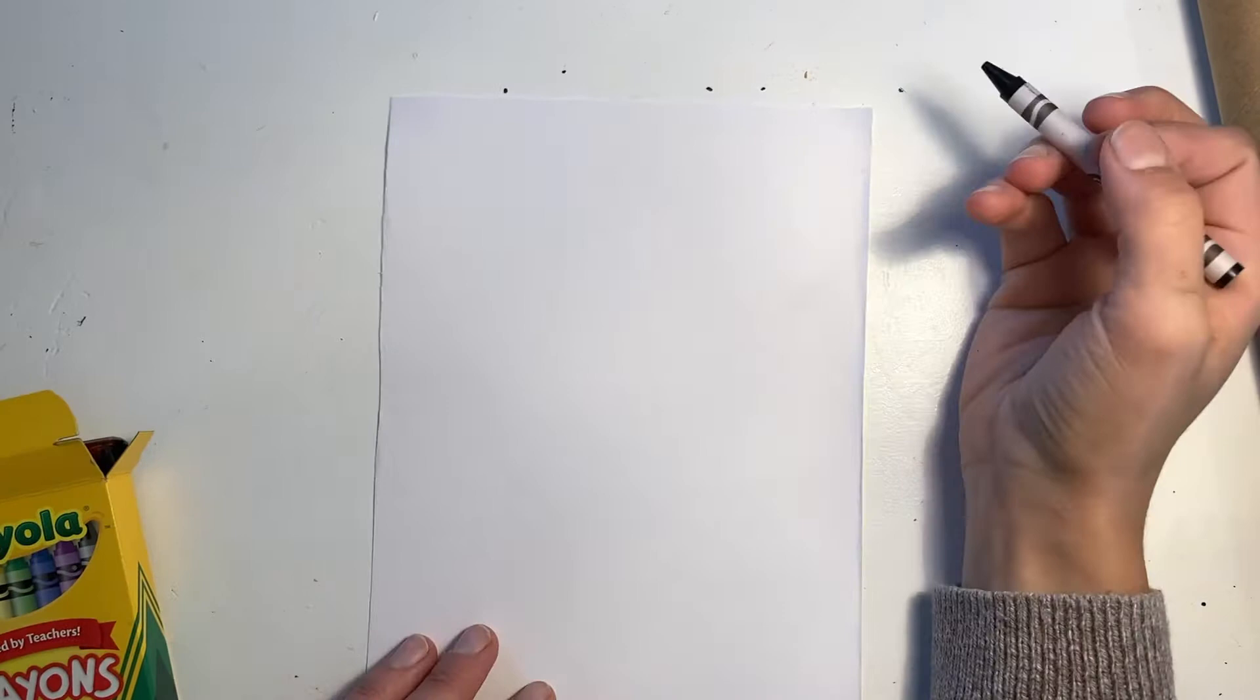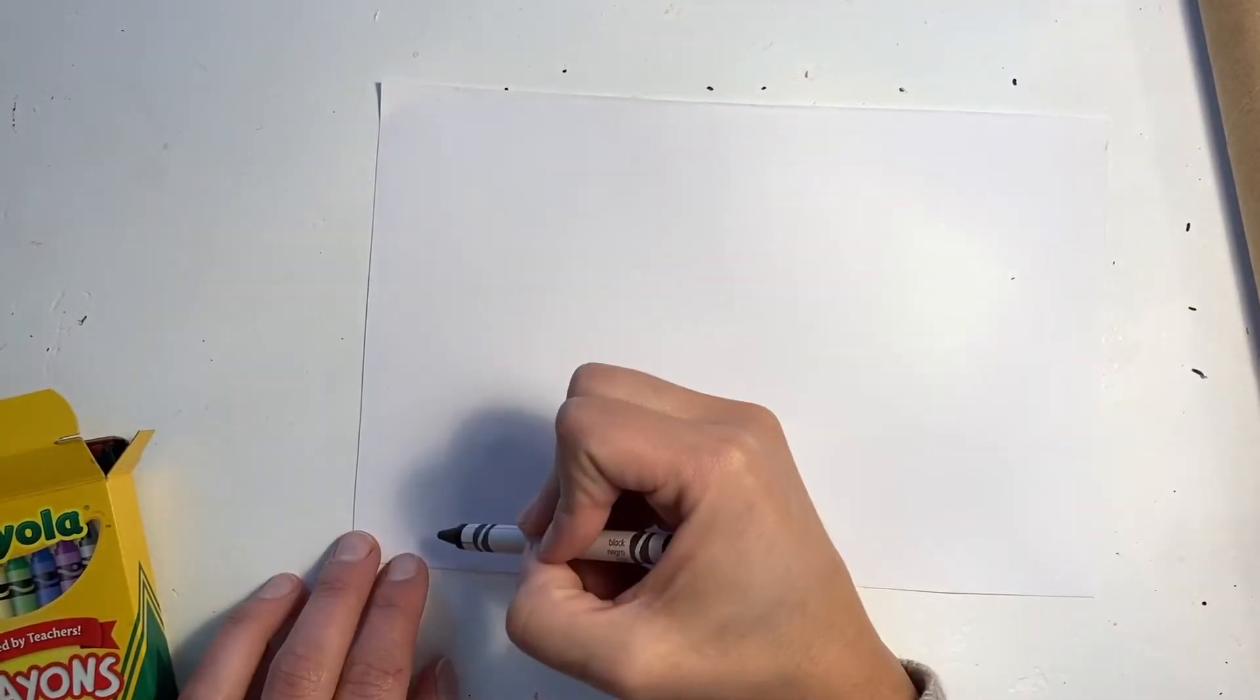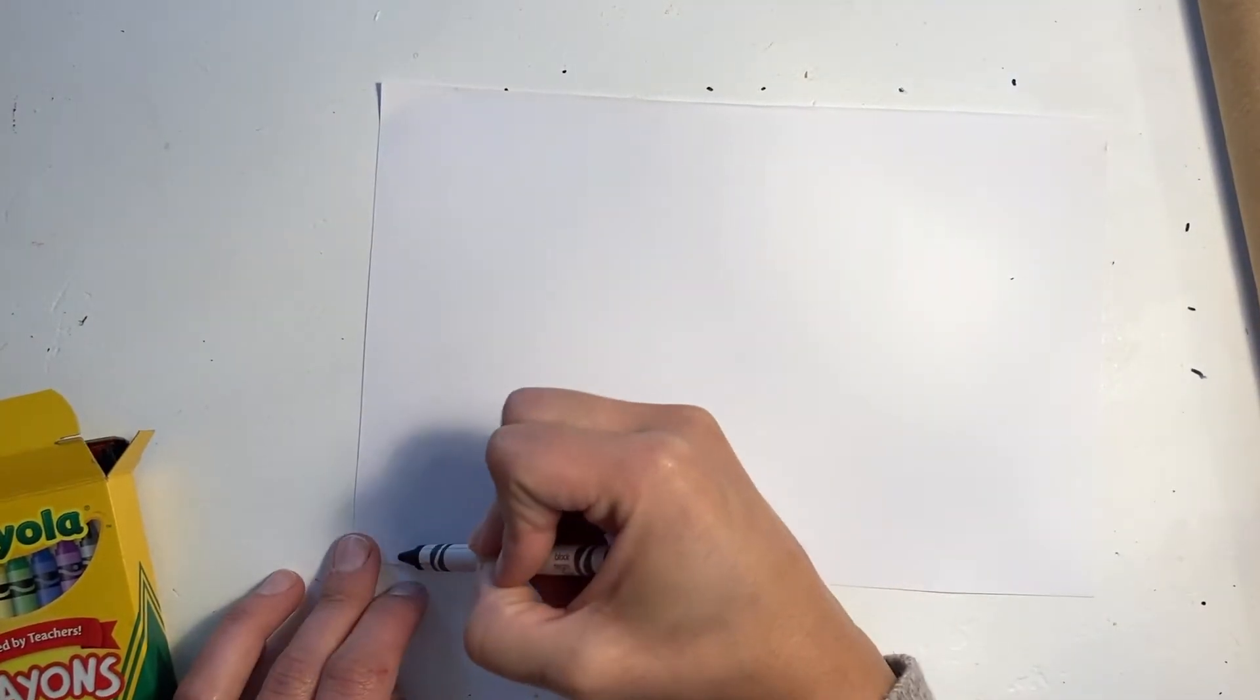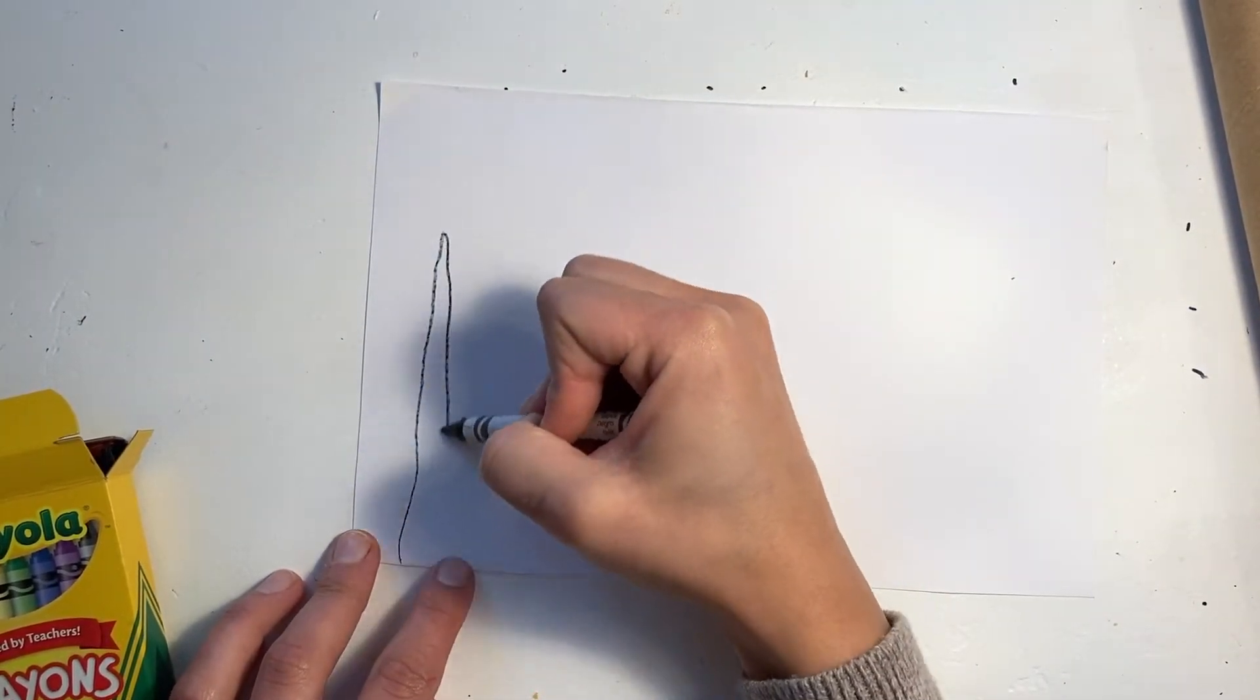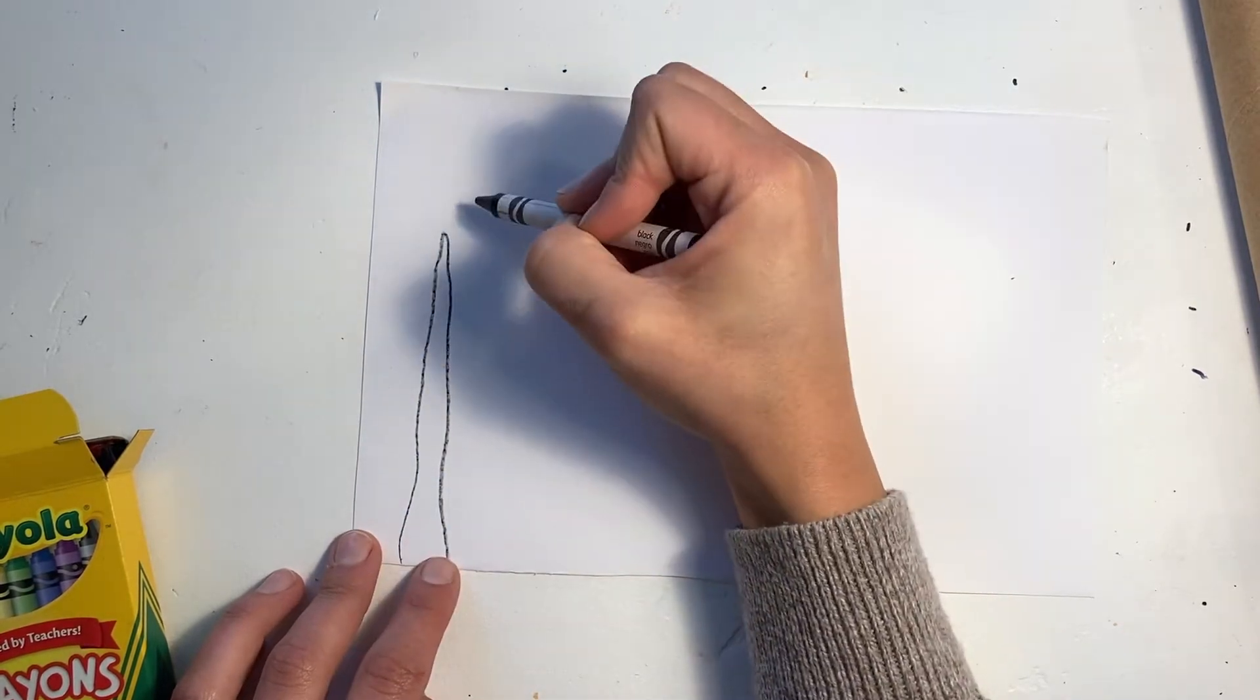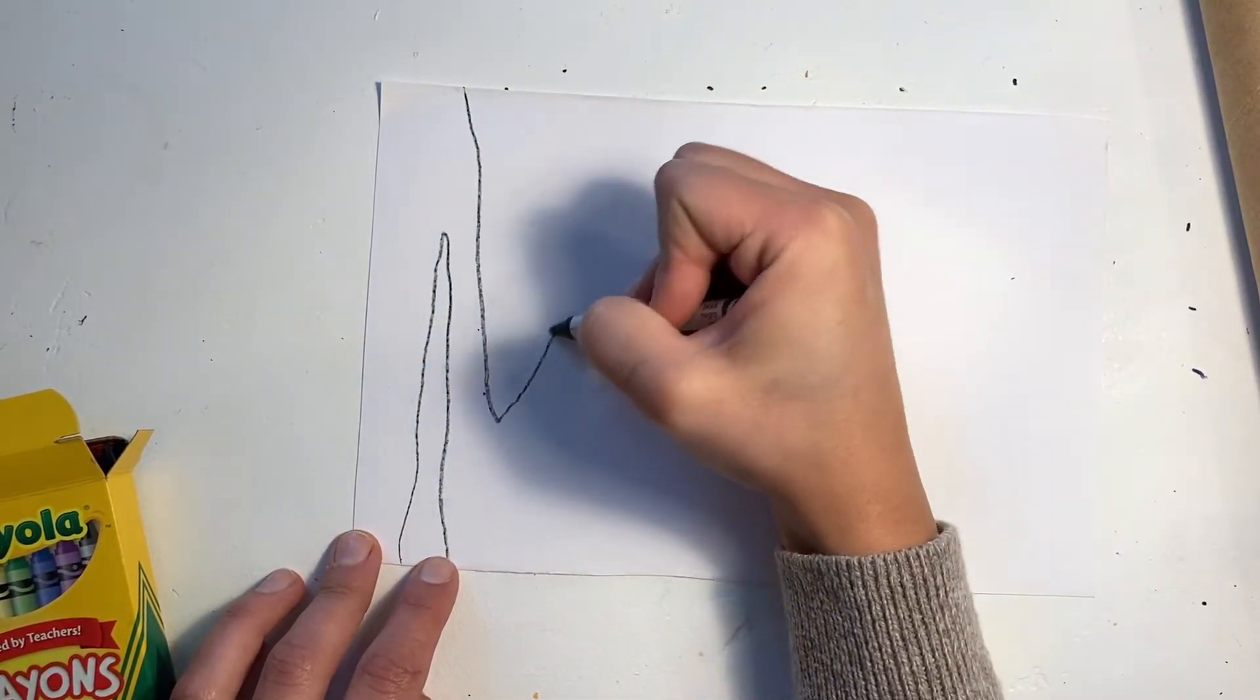The next coat I'm showing you is a zebra coat. I'm going to start by drawing thick lines as their stripes.